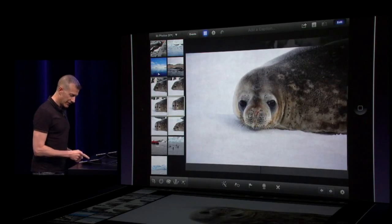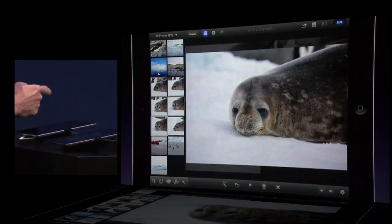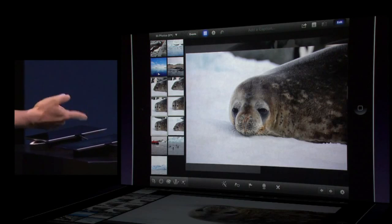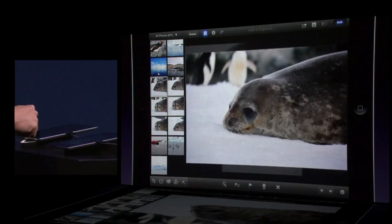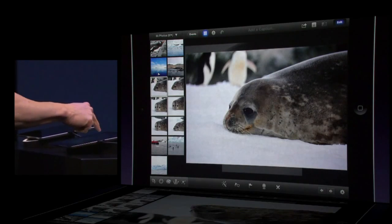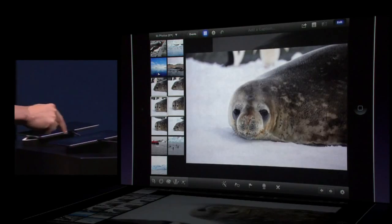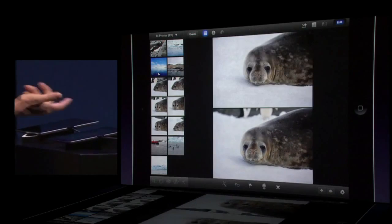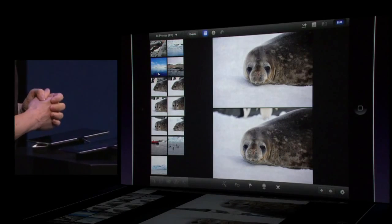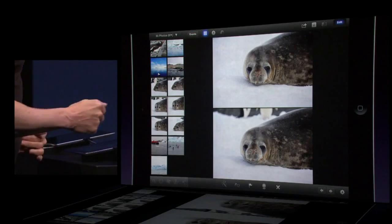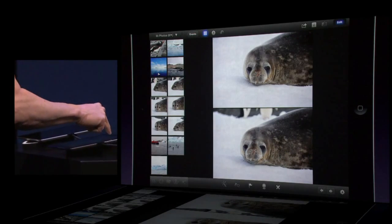It goes to a larger size. I can swipe — his eyes are kind of closed there, so I'll swipe down. Not looking at the camera. So now I'm down to two. The one at the top is nice, but I think I like the expression on the one at the bottom better.